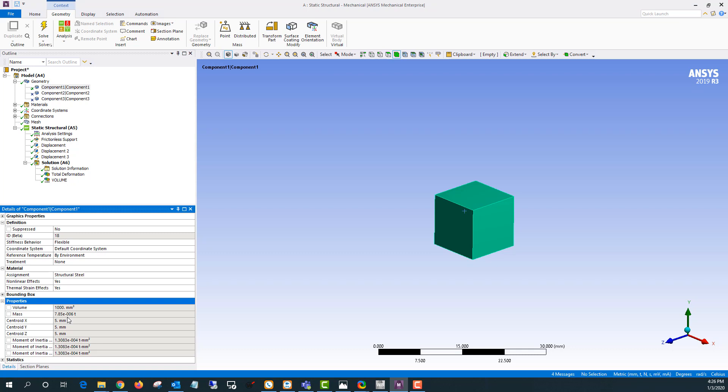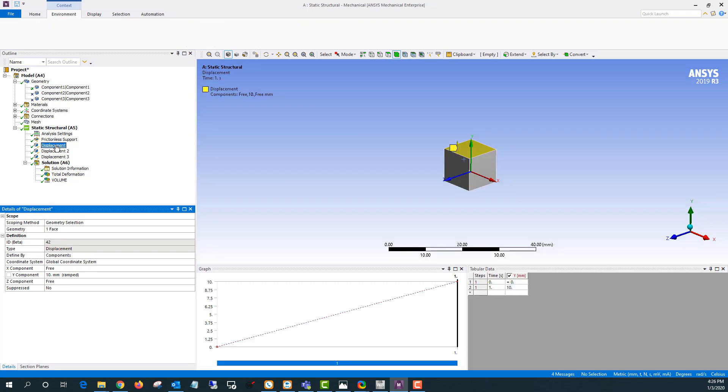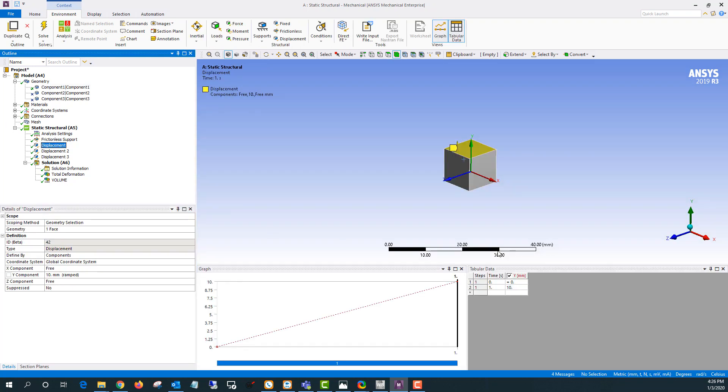The other way I could do it is if I'm not sure or I want to use a mesh based volume calculation for both the final volume and the initial volume. What I could do is create a load step at the beginning of the analysis where I don't apply any loads and then apply the loads in the second load step.